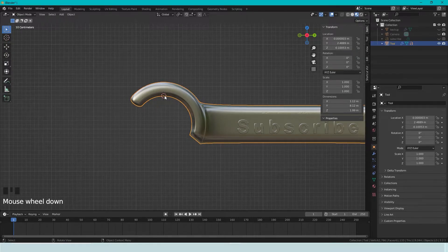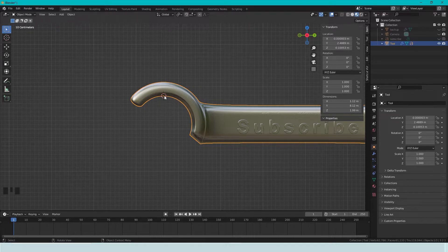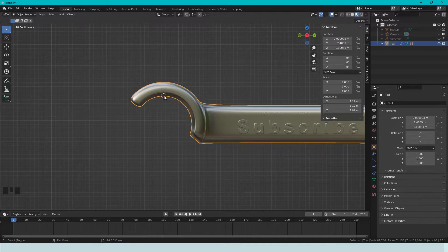And since we are in the top center, and we have the 3D cursor here, the 3D cursor is where new objects are created.